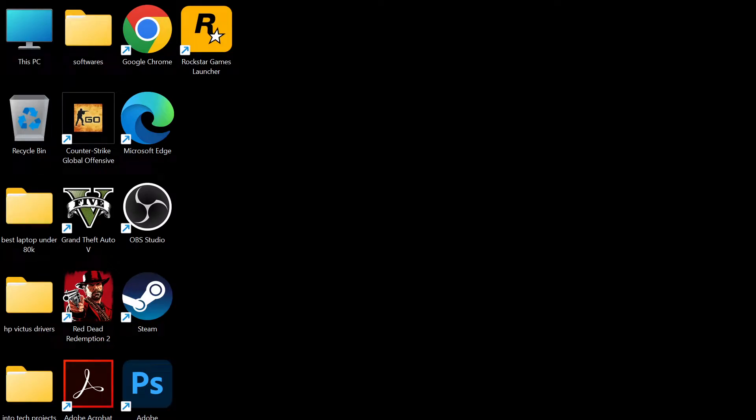Welcome to another video everyone. Today I'll be talking about how you can download Windows 11's latest version and install it for free on any computer you want.